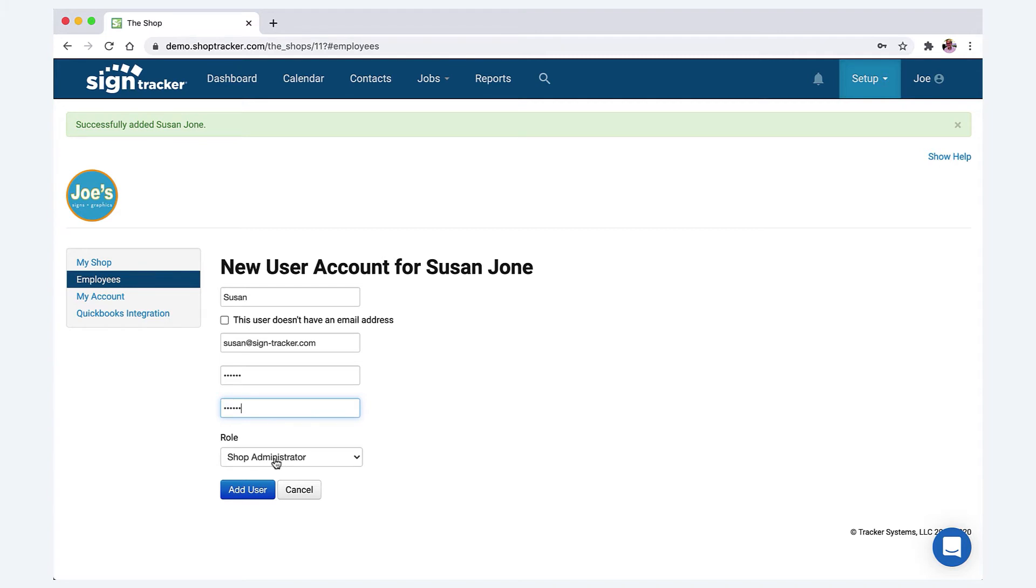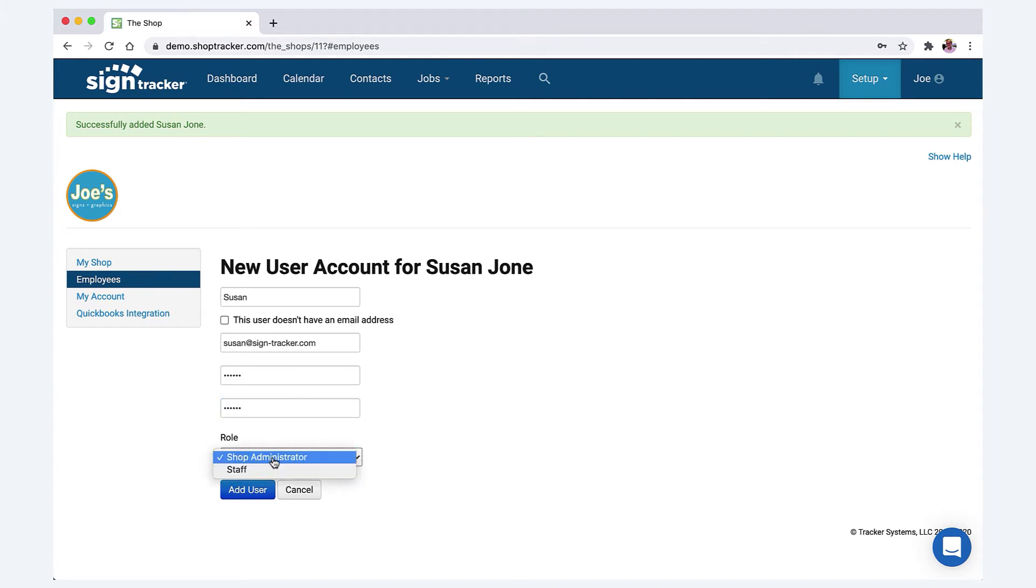And then you can choose whether this person is going to be just a staff person or shop admin. And I'll go over those permissions in a second. But let's just say this person is going to be a shop admin. We'll add the user.